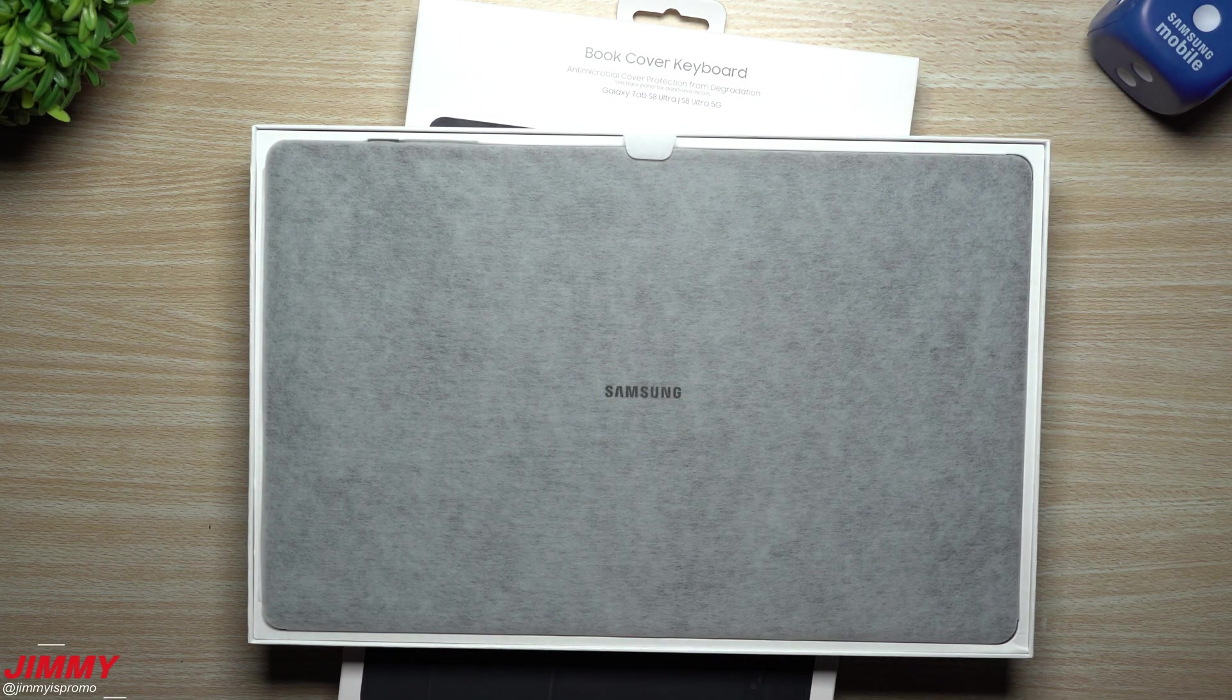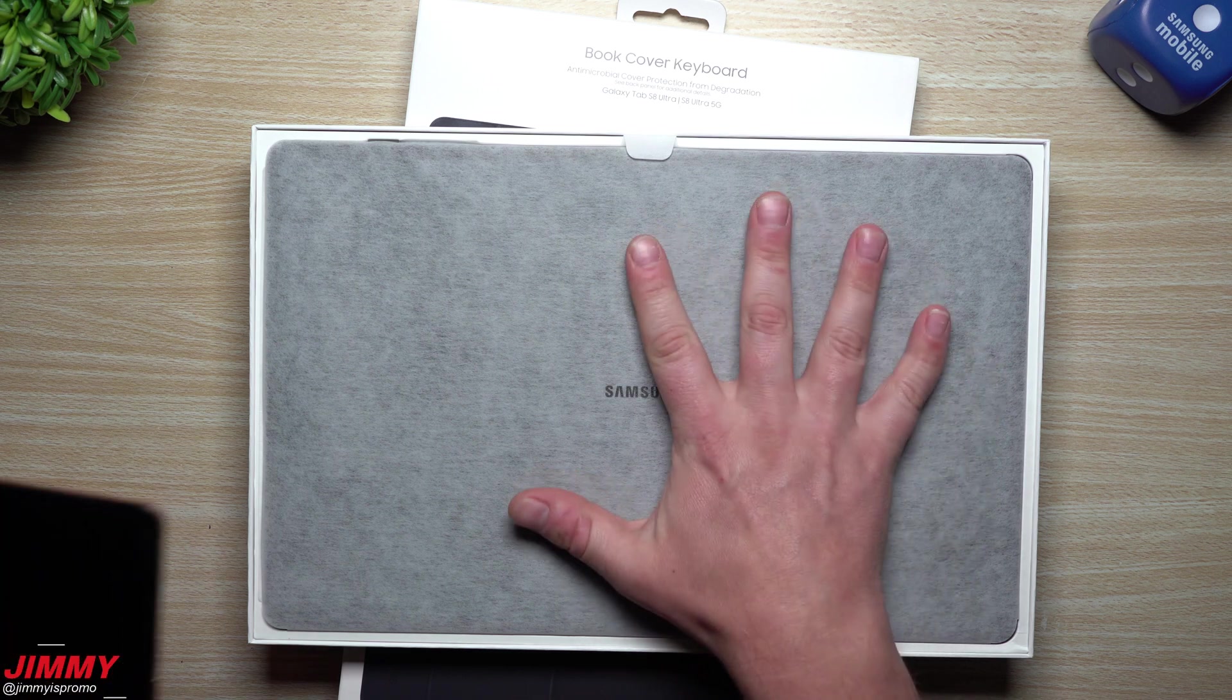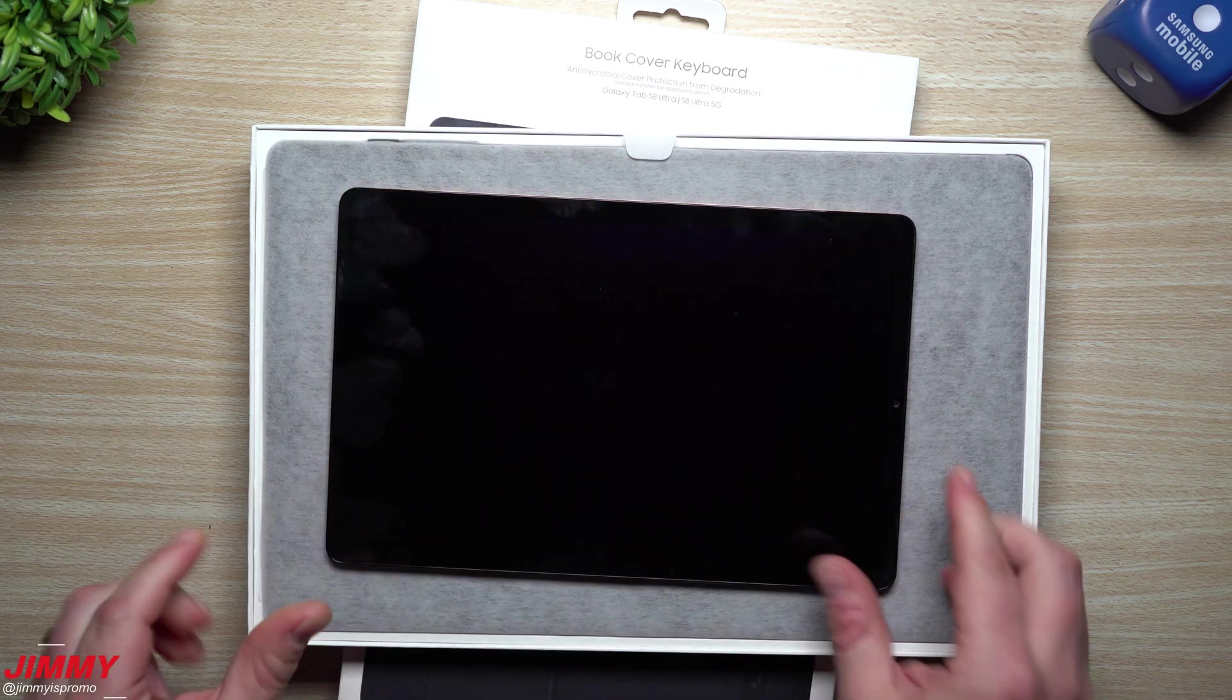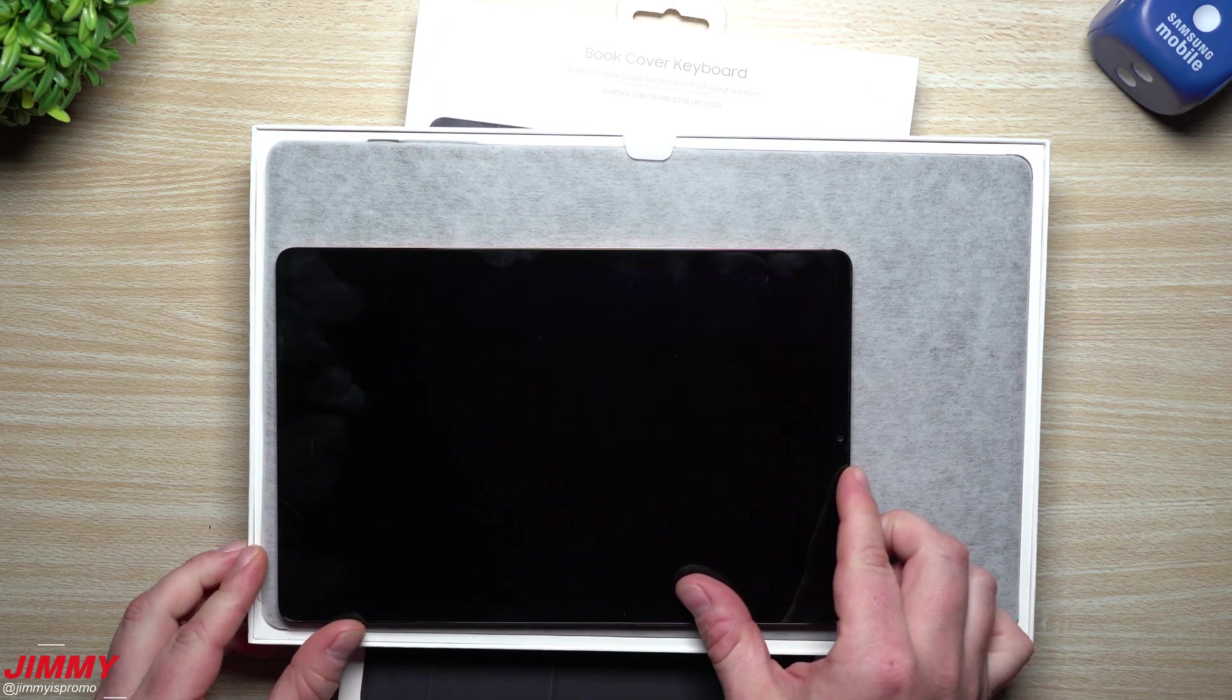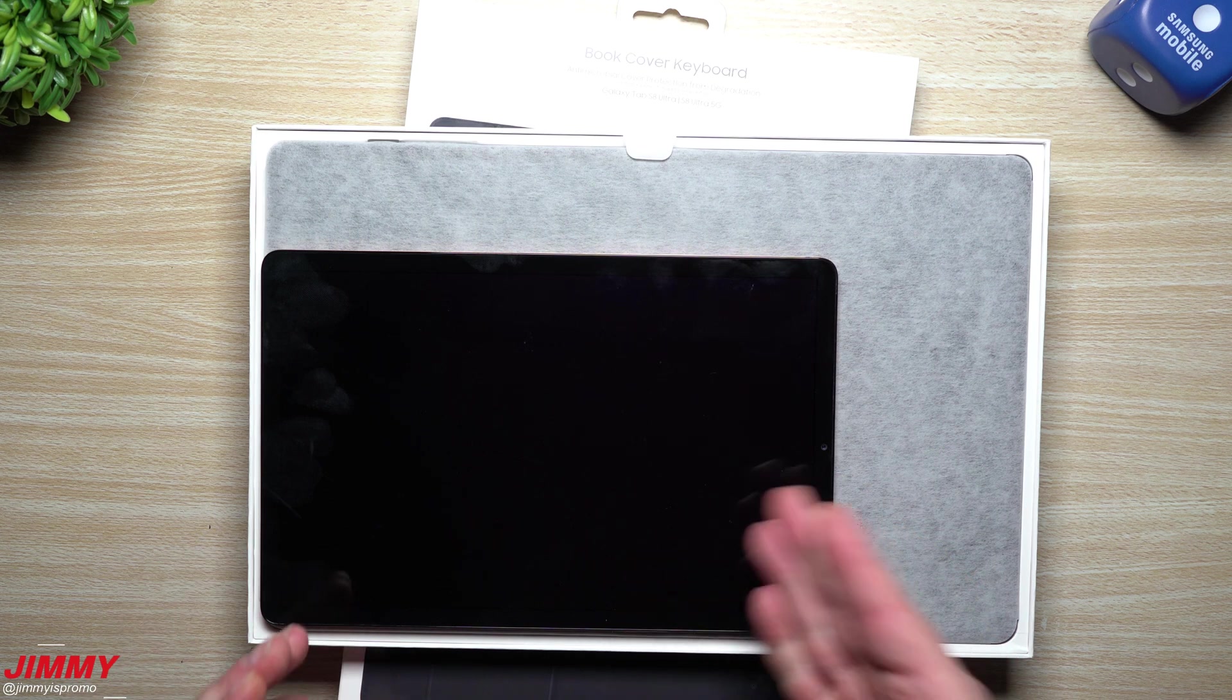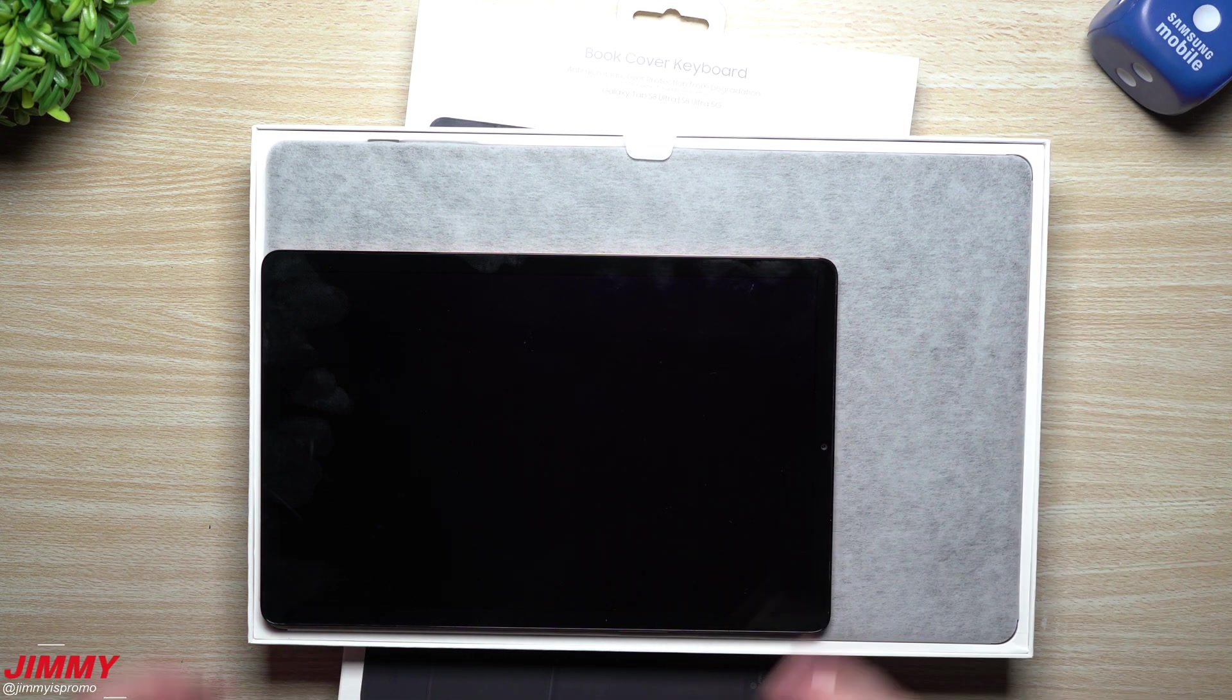So we're just going to open this up. I'm going to give you my first impression. Let's look at this—the screen size, this is the entire tablet right there.